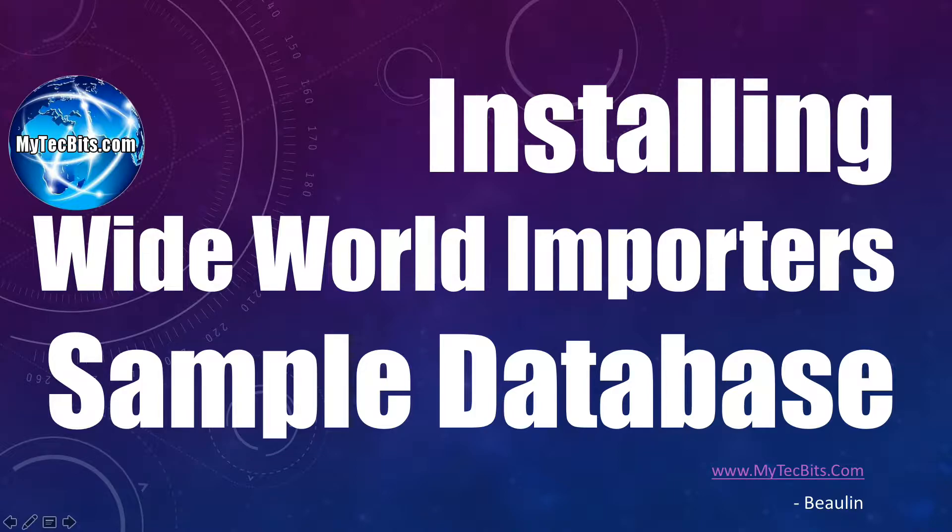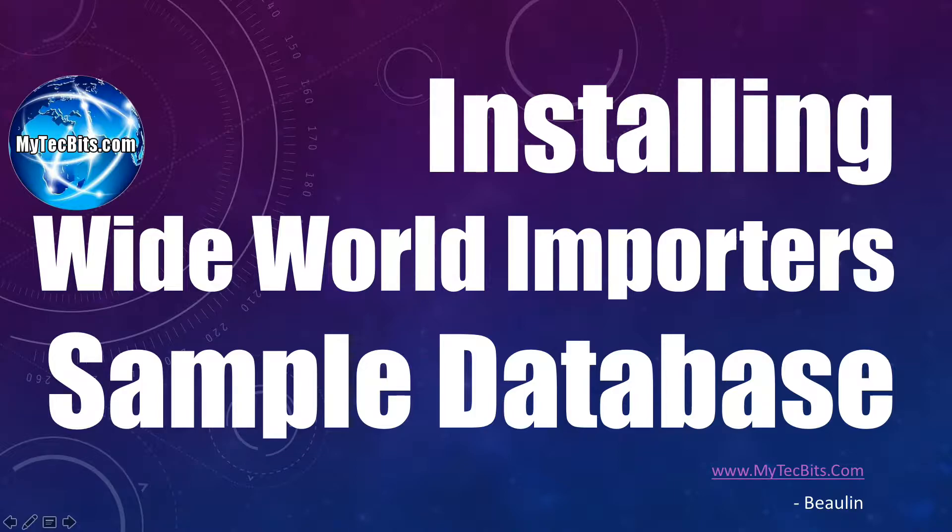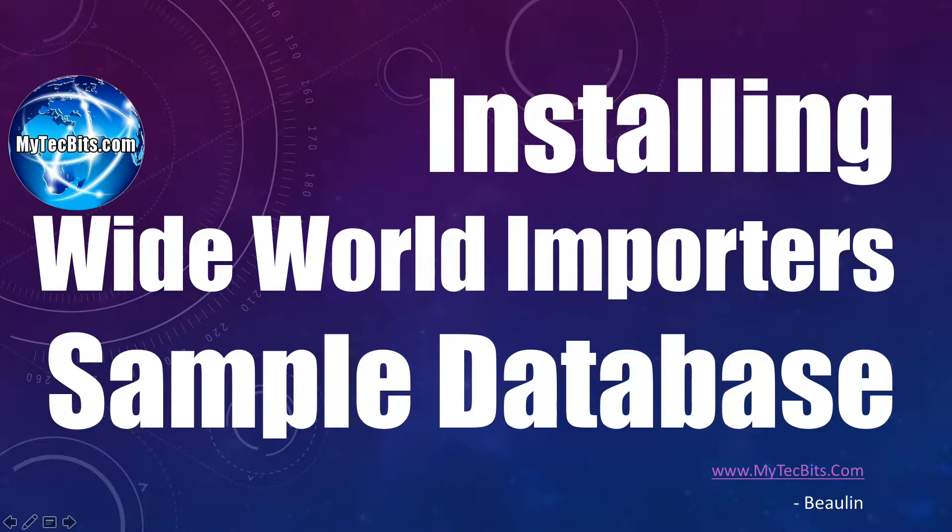In this session, we will see where to download the SQL Server sample database called the Wide World Importers and install or restore it to your SQL Server. The Wide World Importers sample database will be helpful for beginners to play around with SQL Server features starting from SQL Server 2016.